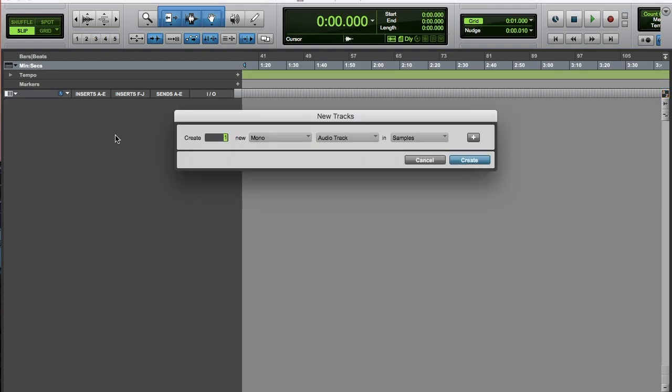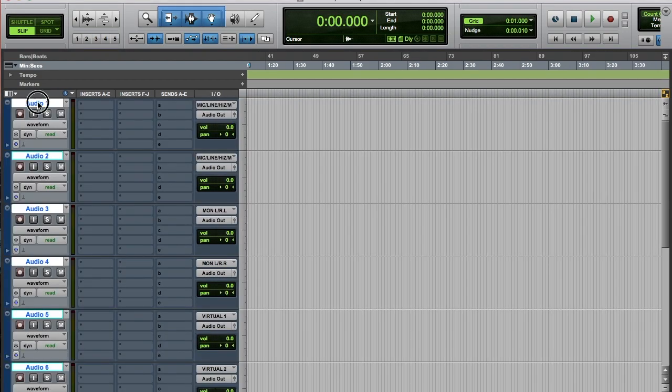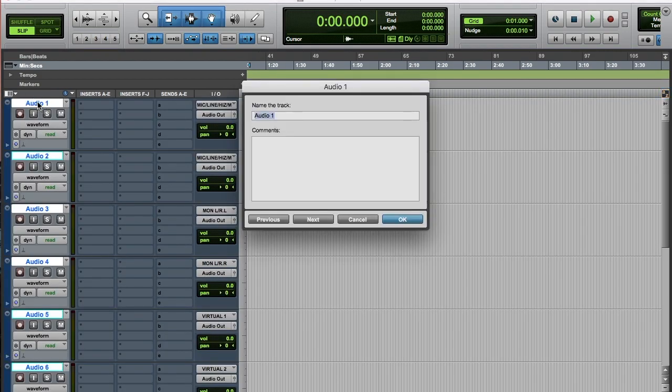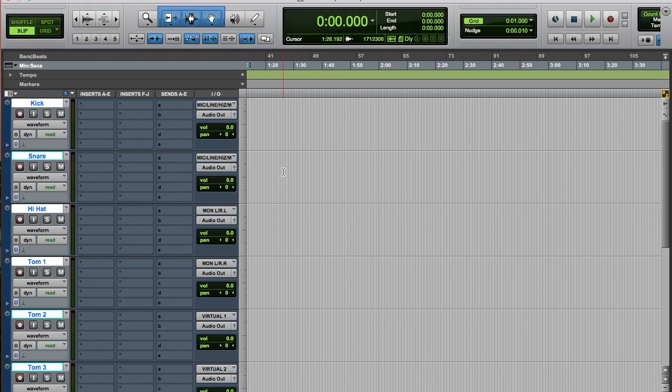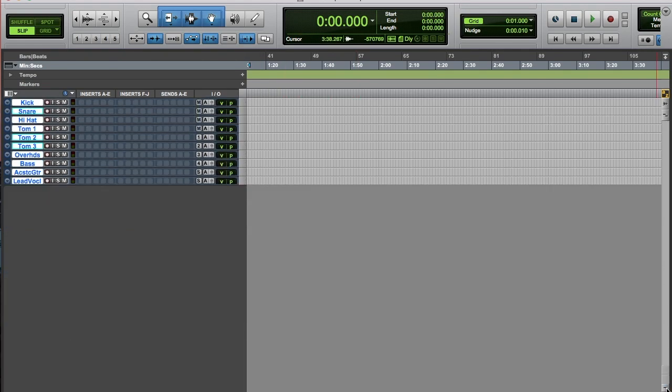I'll start with a couple of tracks and name them all. BAM, all tracks named. To get a better view, I'm going to minimize all my tracks so you can see them as a whole.